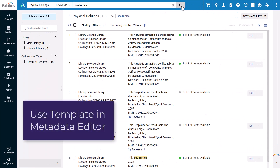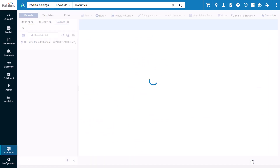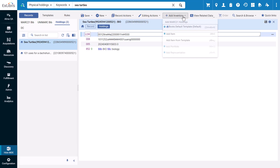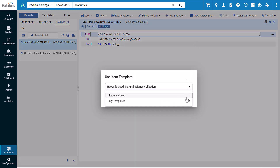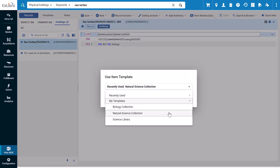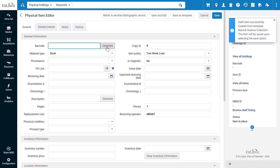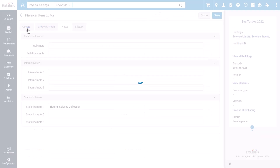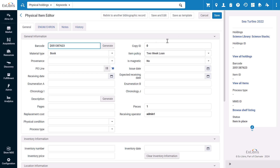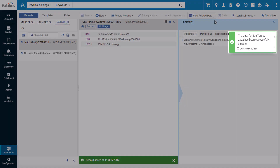Lastly, when you open a physical holdings record in the metadata editor, or MDE, click Add Inventory. There is now the option to Add Item from Template. You'll be prompted to select the template you want to use. A draft item will open in the physical item editor with your template settings applied. Add any additional information and click Save to create the item. That item has now been created.